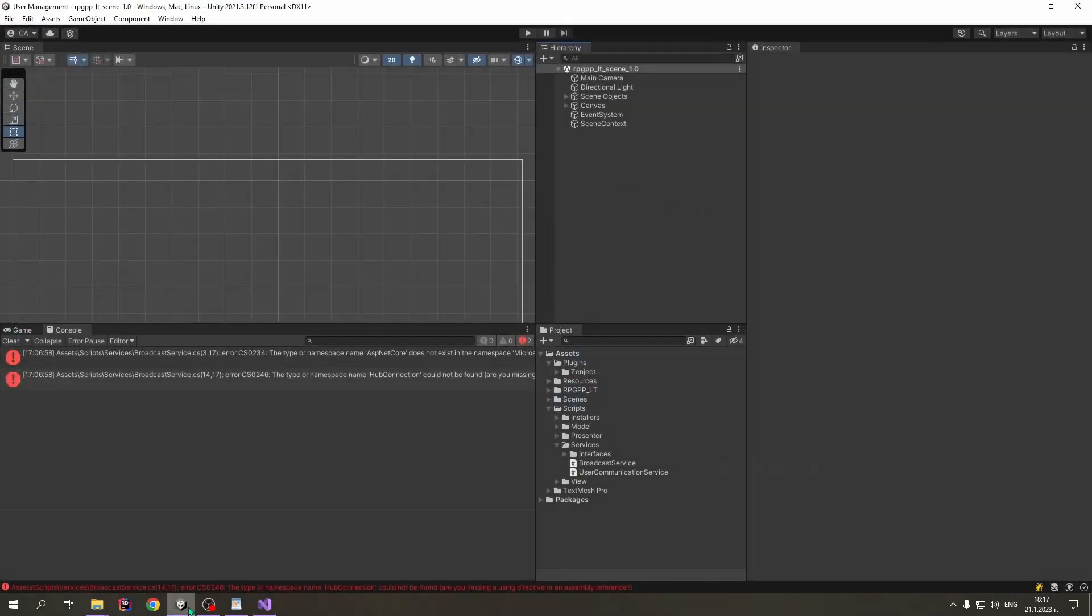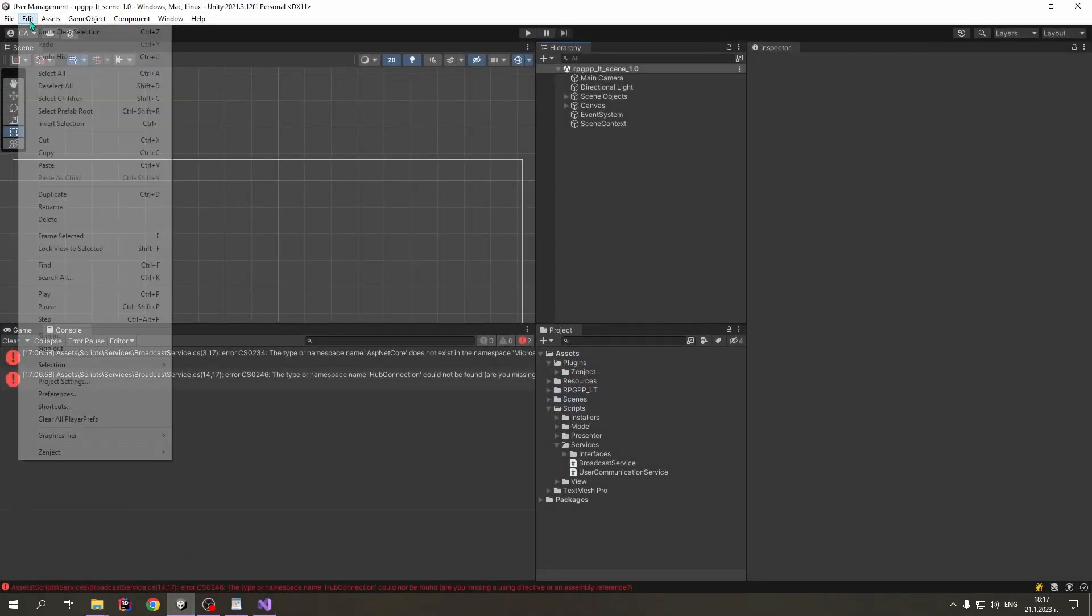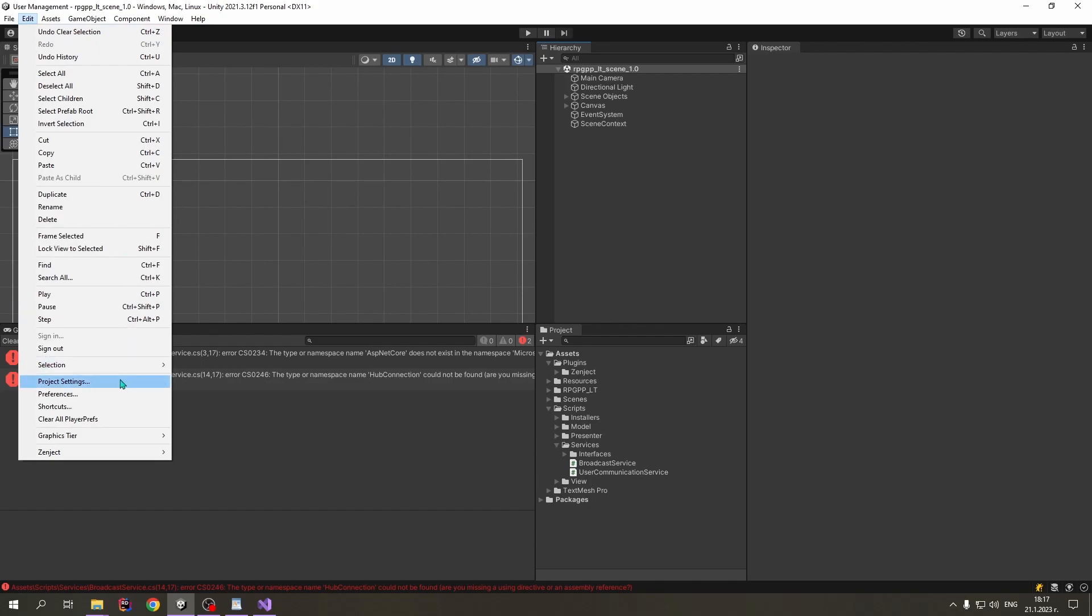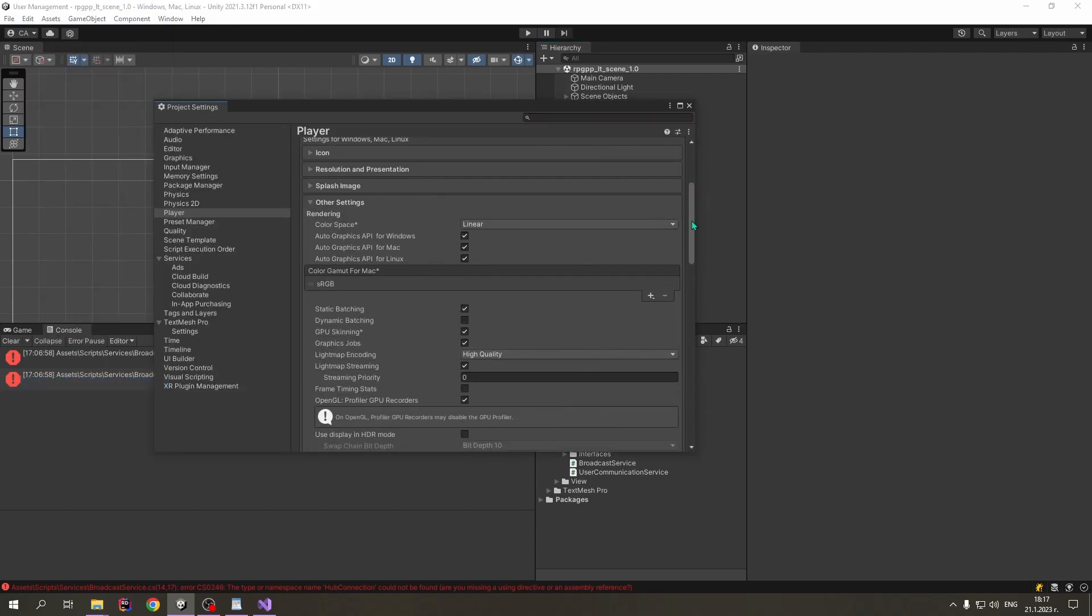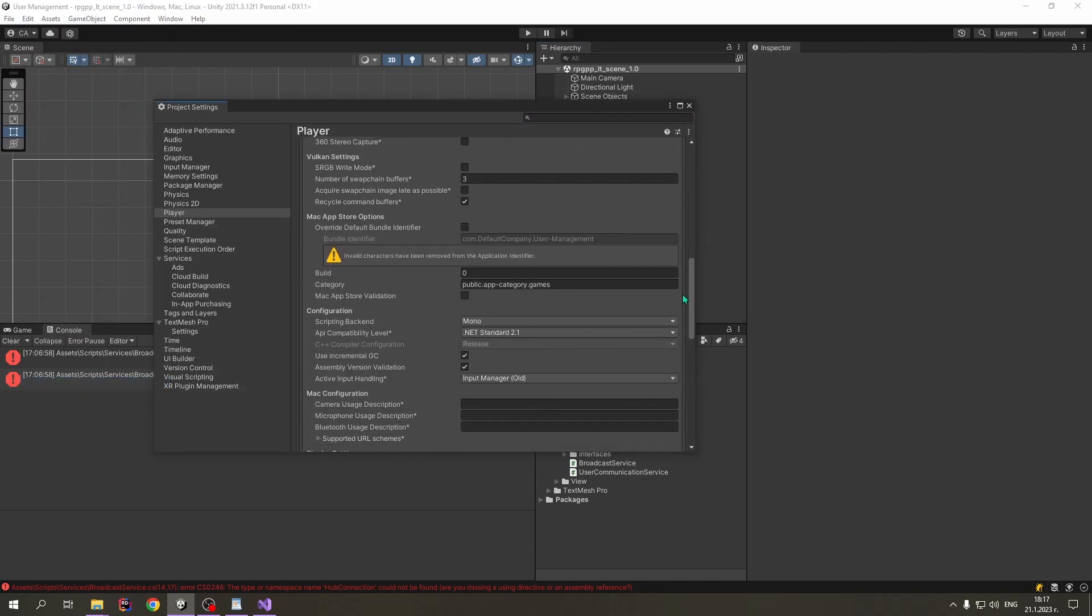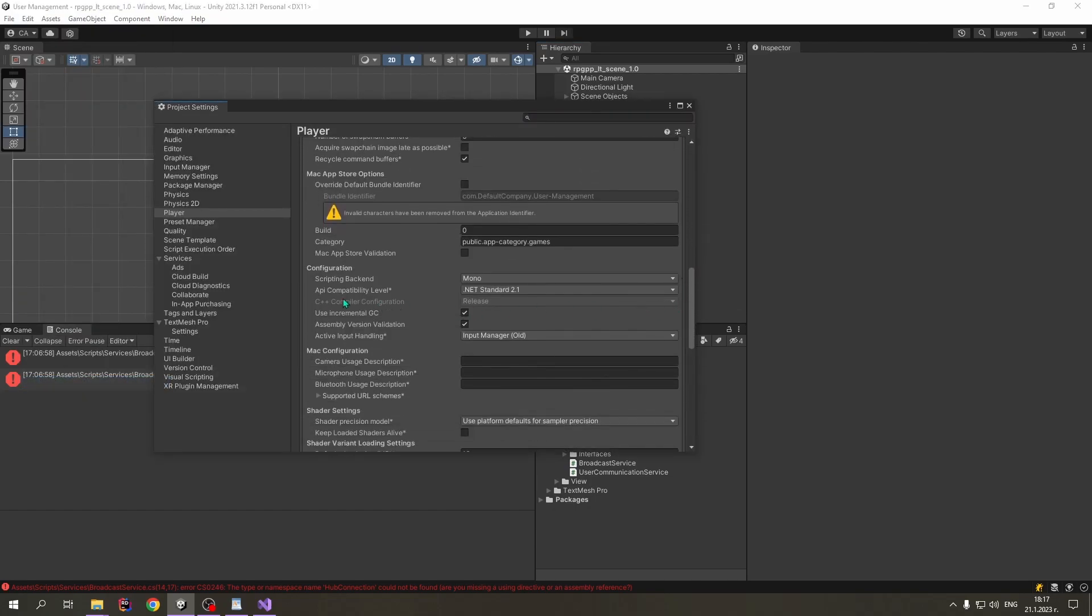So, let's go to our project. Go to edit, project settings. Scroll down. And we can see that for this project, the API compatibility level is .NET Standard 2.1. It could be .NET Framework.